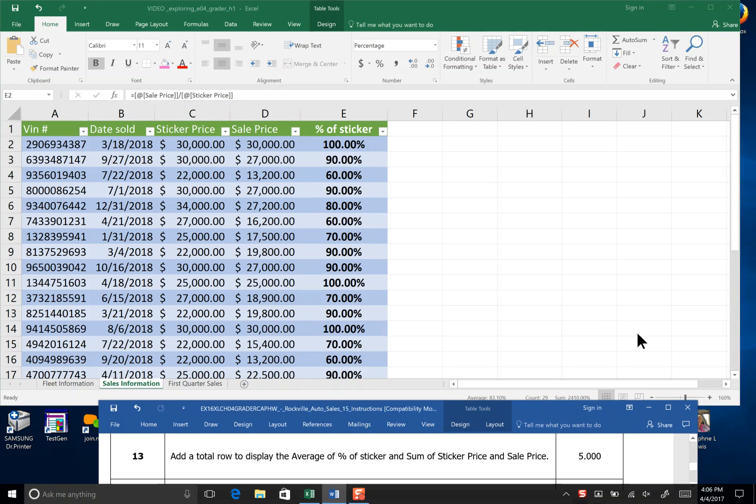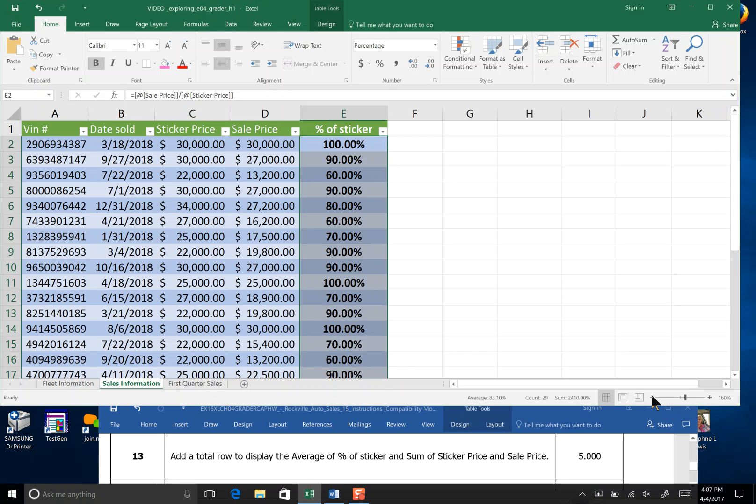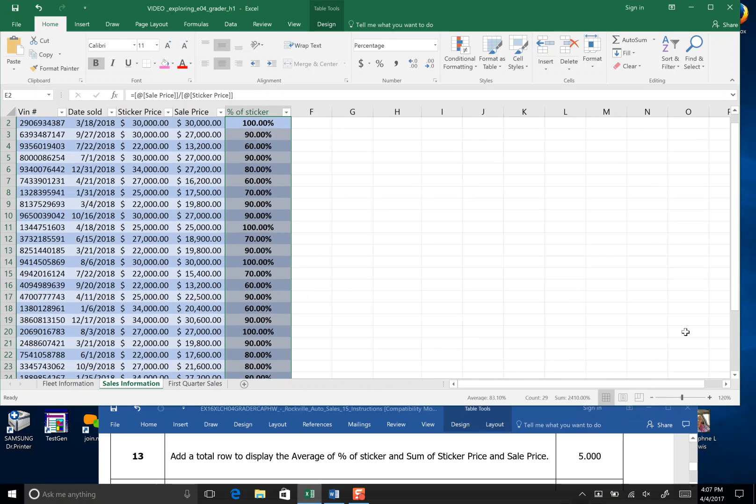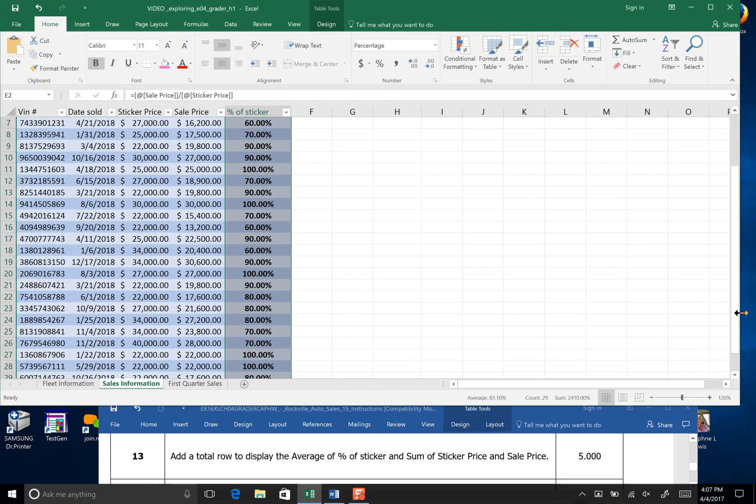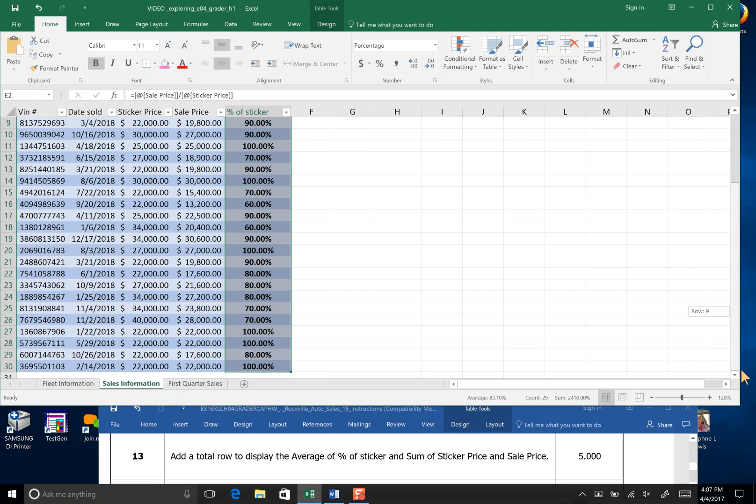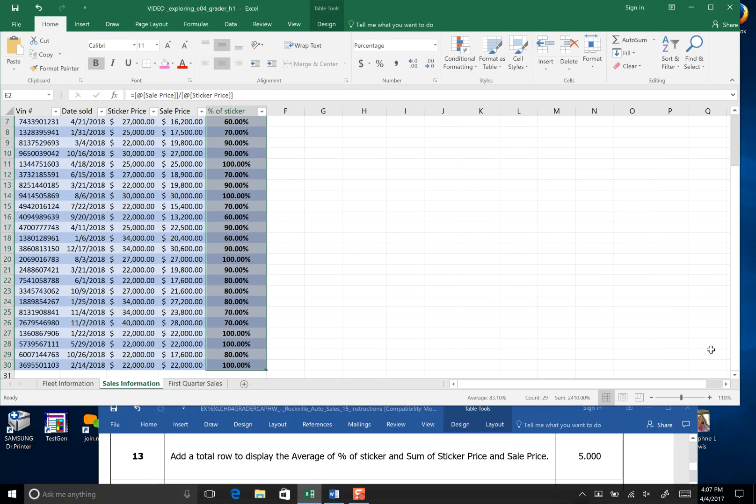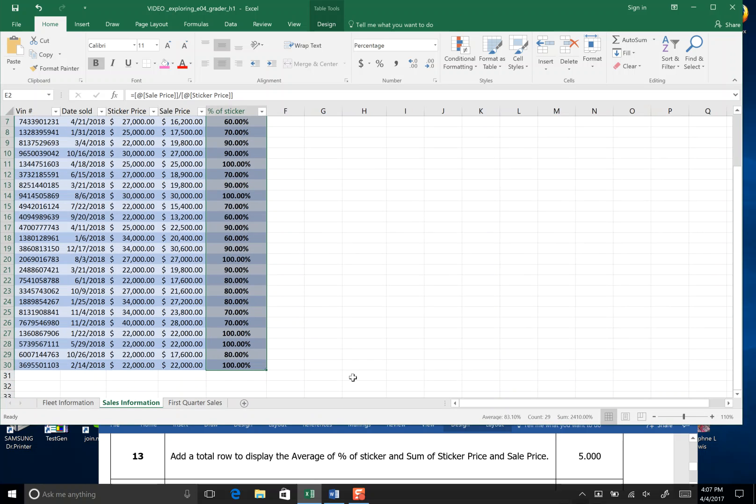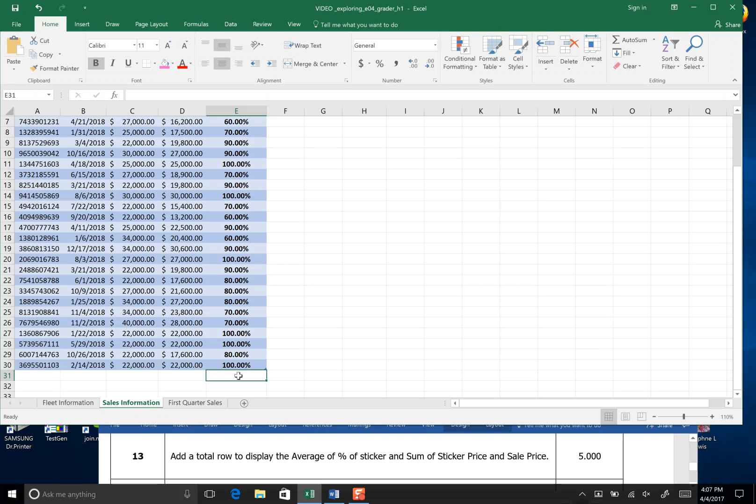Step 13, add a total row to display the average of percent of stickers. We're right here, I'm going to decrease this a little bit so you can see where I'm going. I'm going to come on down beneath percent of stickers row, and I'm going to make it just a little bit smaller so you can see, and I'm going to click in cell E31.